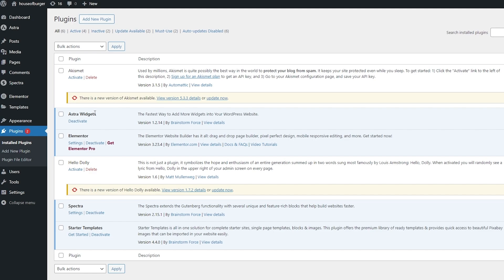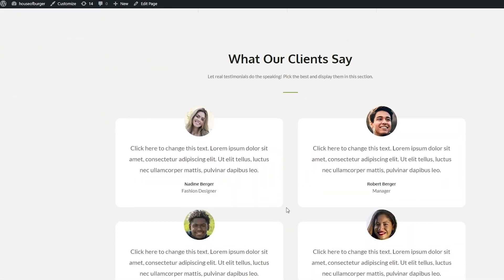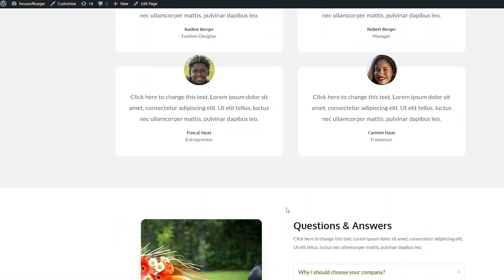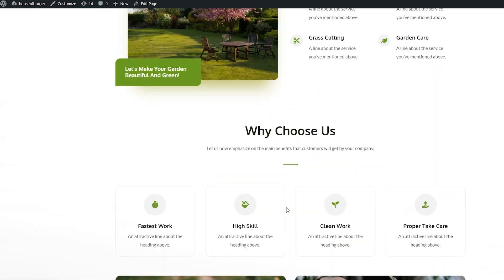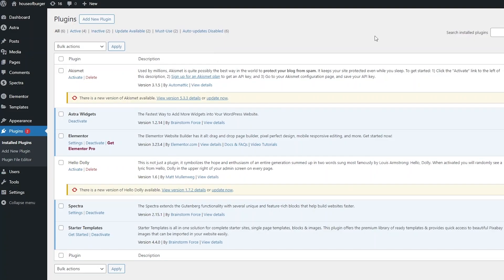Once you've added those plugins you should be good to go. You can then go ahead and install a template — it looks pretty cool, as you can see. This is the template I'm using right now, and you can add it into your website.